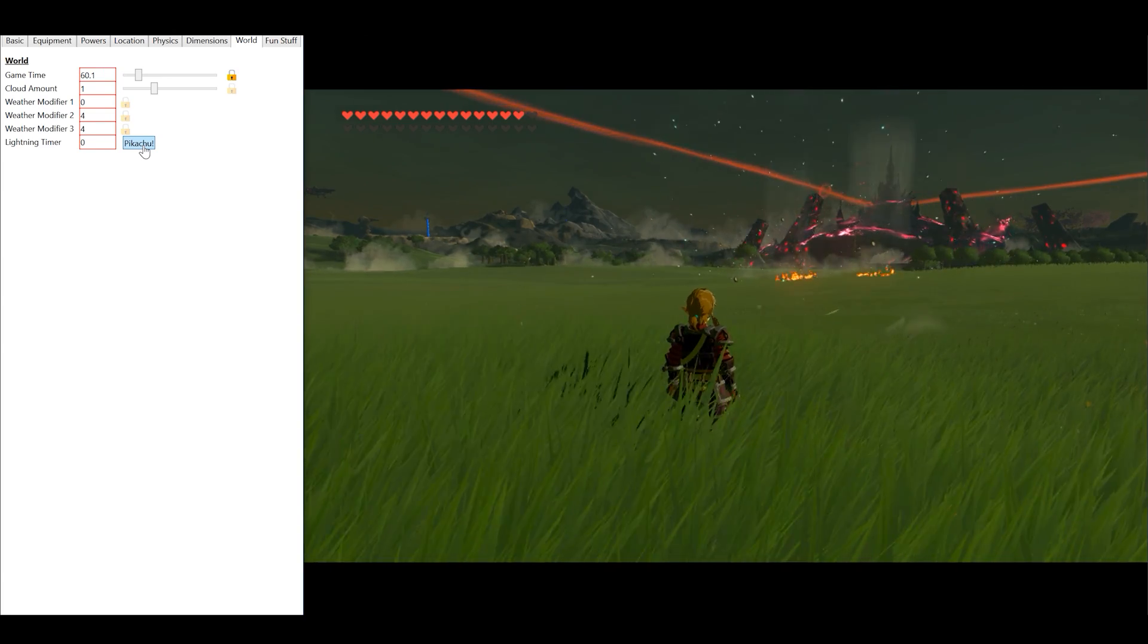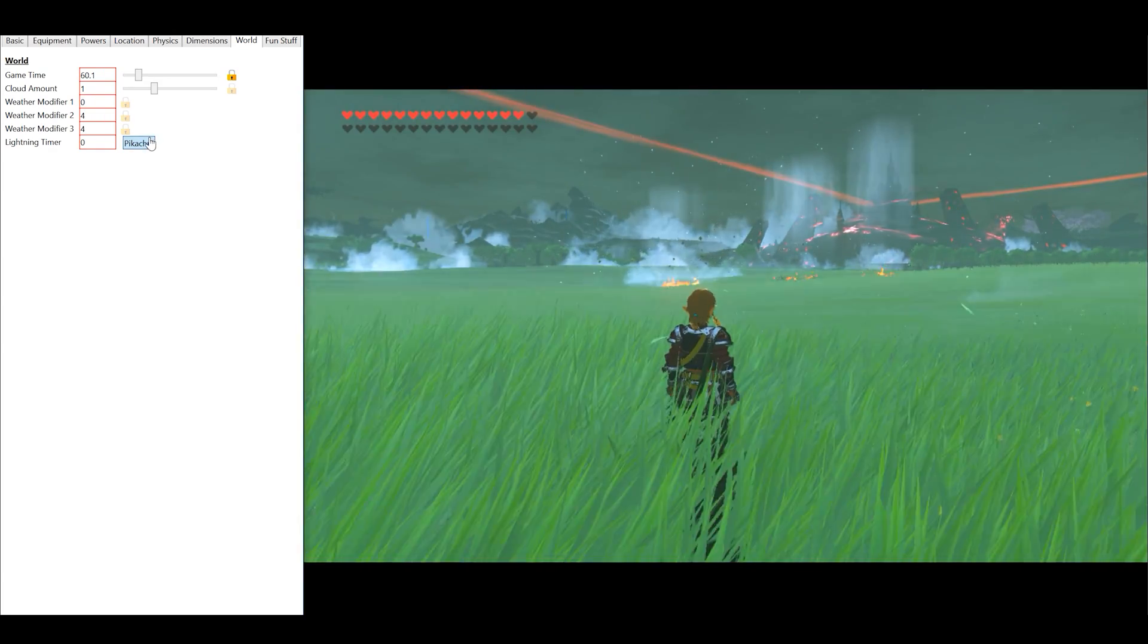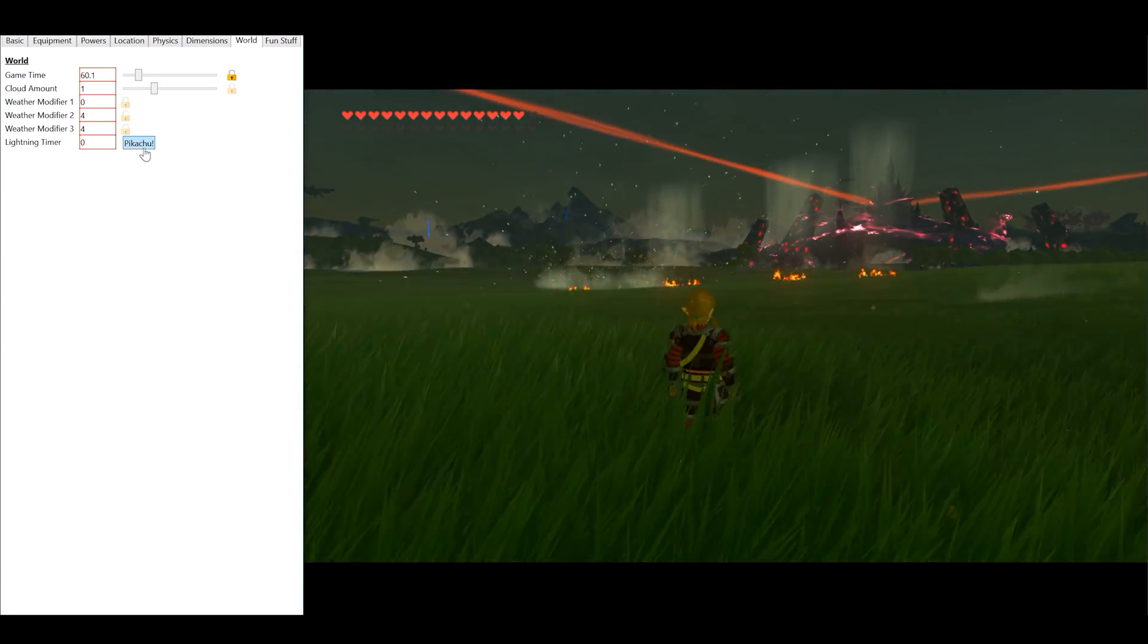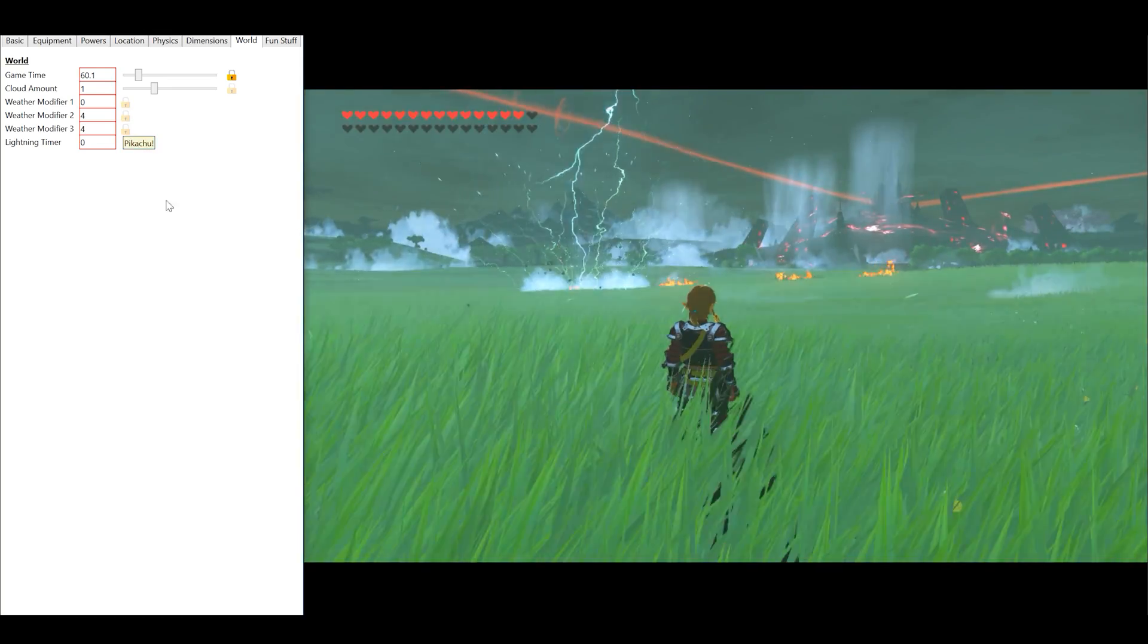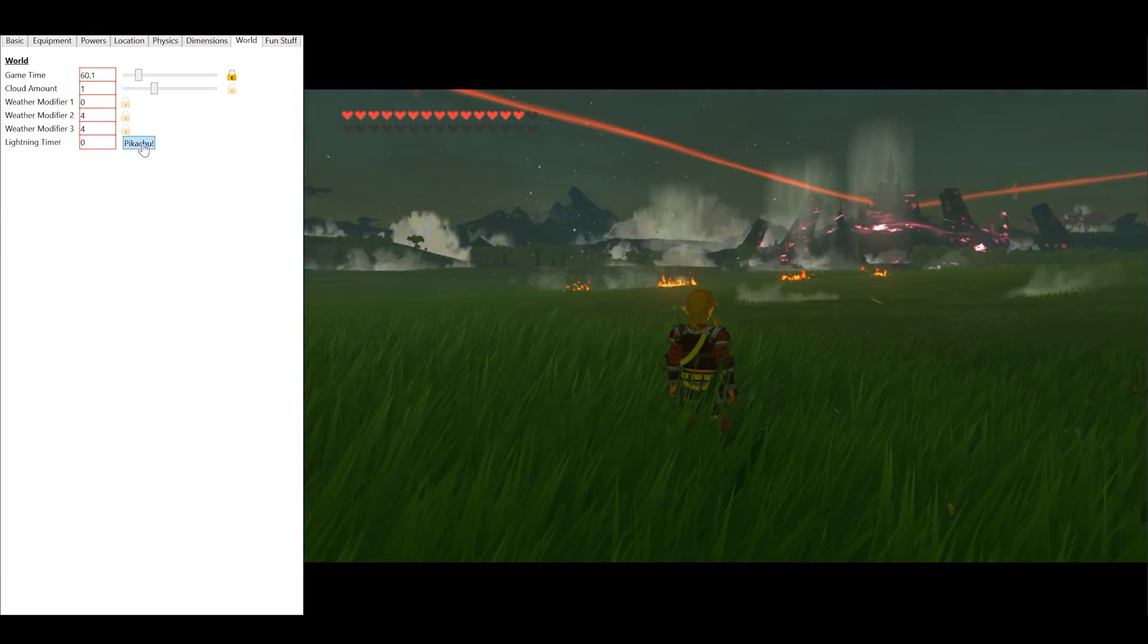We also have control over the in-game lightning, although at the minute we do not have control over where exactly it hits.